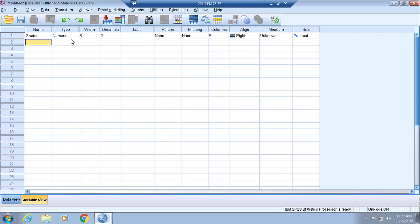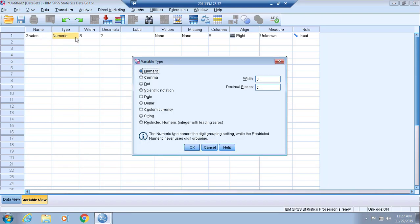After you enter the name for your variable, you have the option of selecting a type of variable. There are various types of variables that you can insert into SPSS. We will simply keep this numeric.